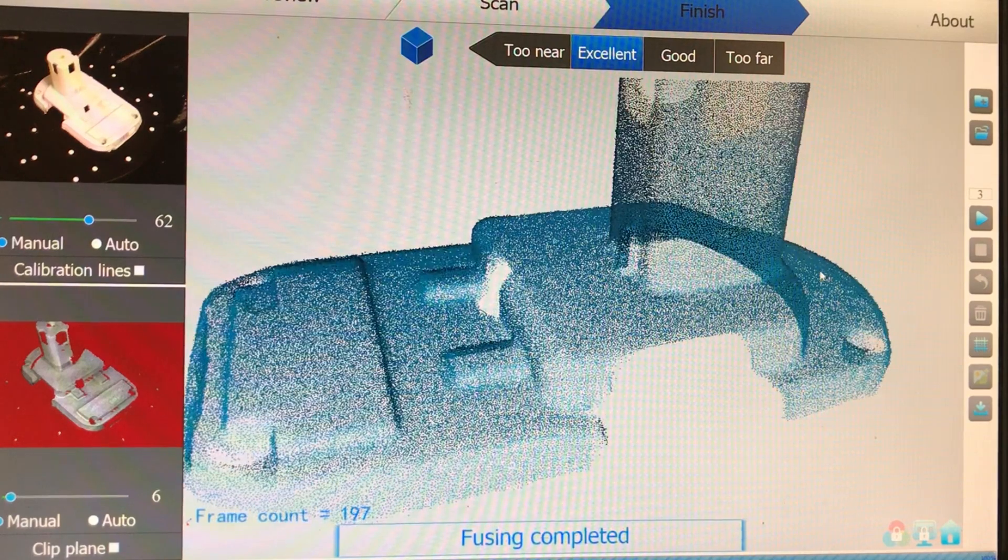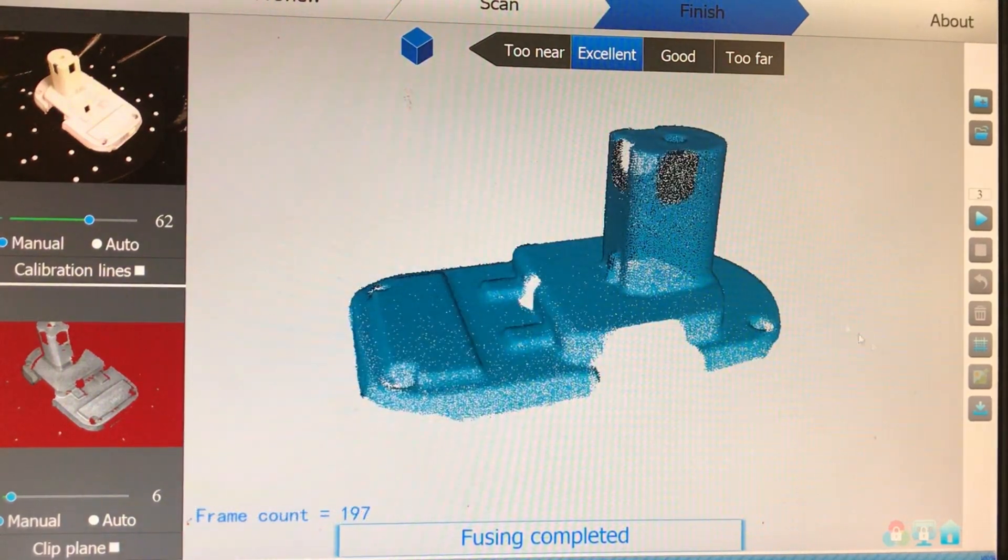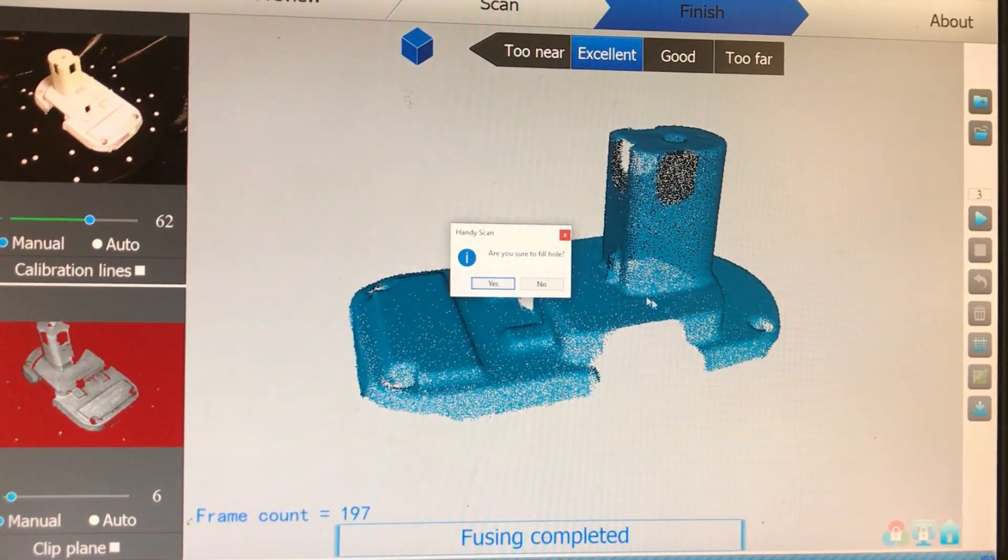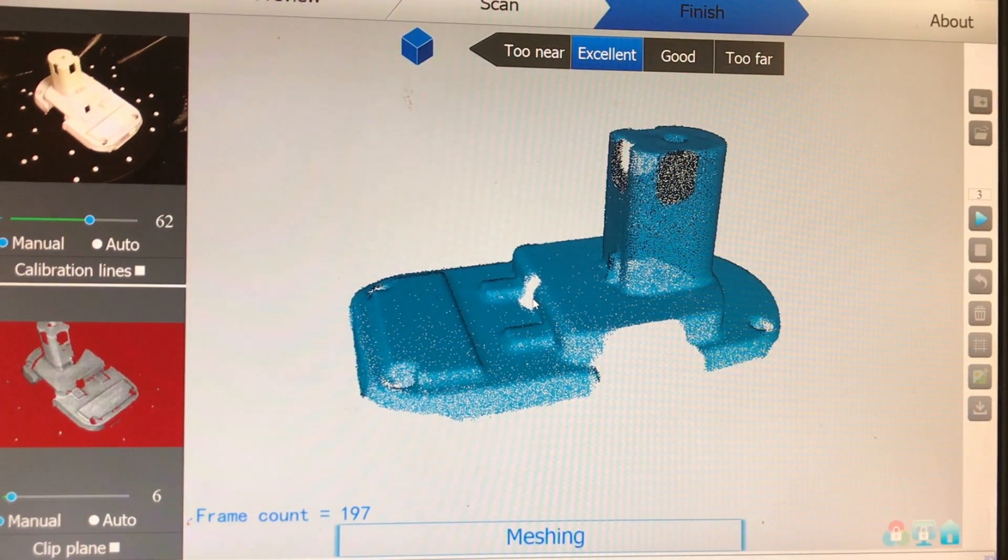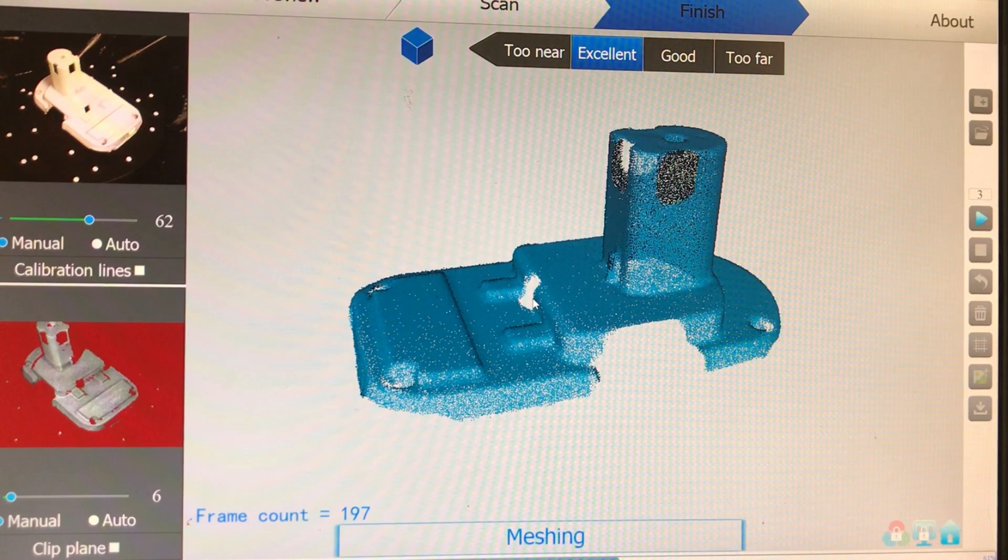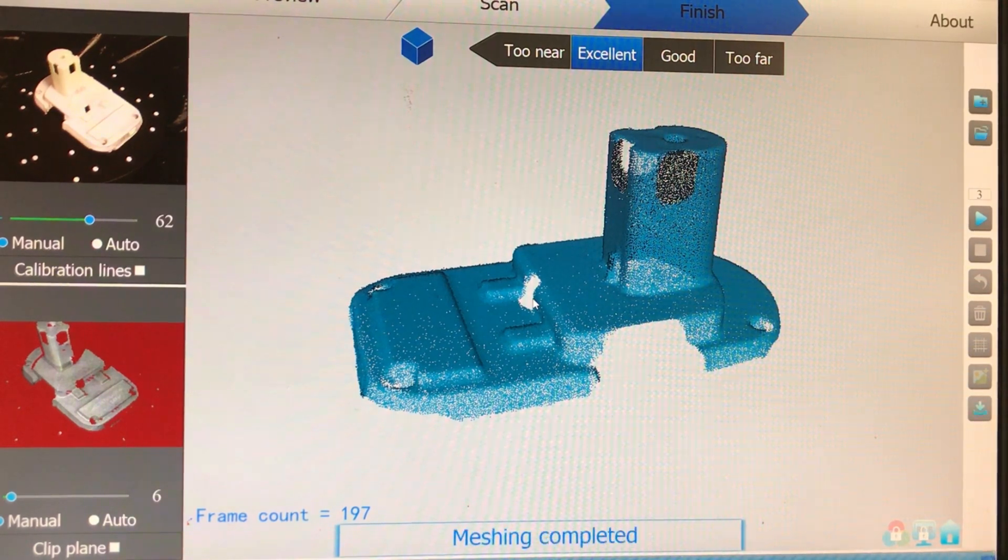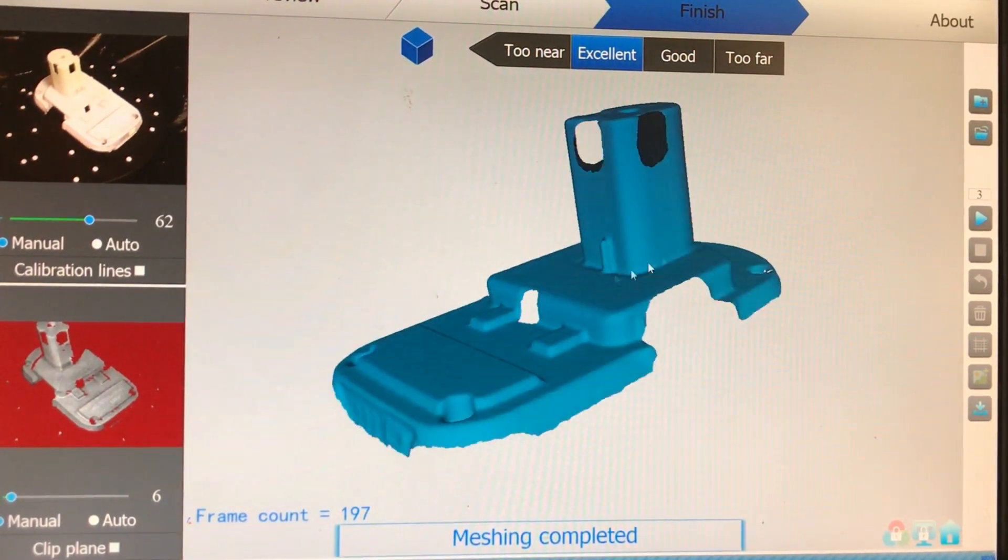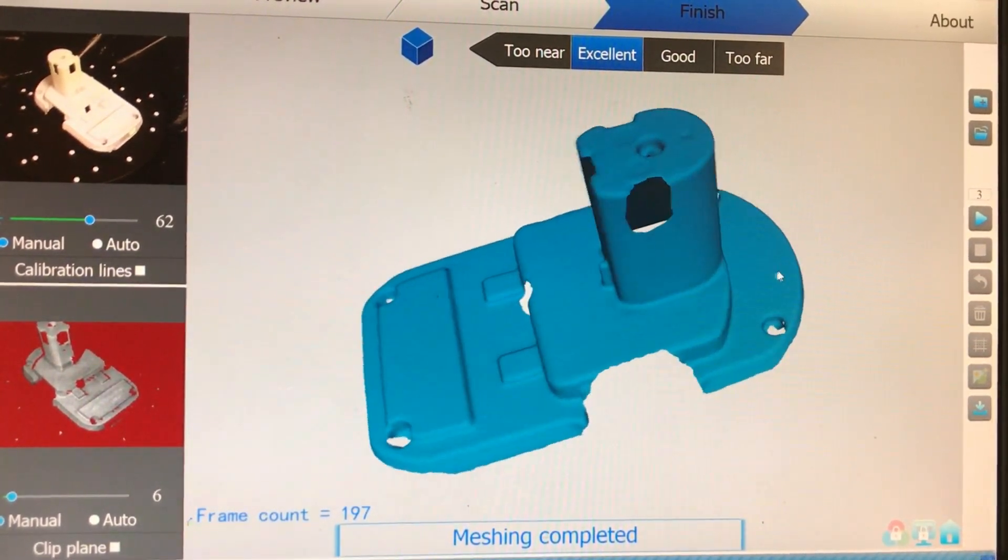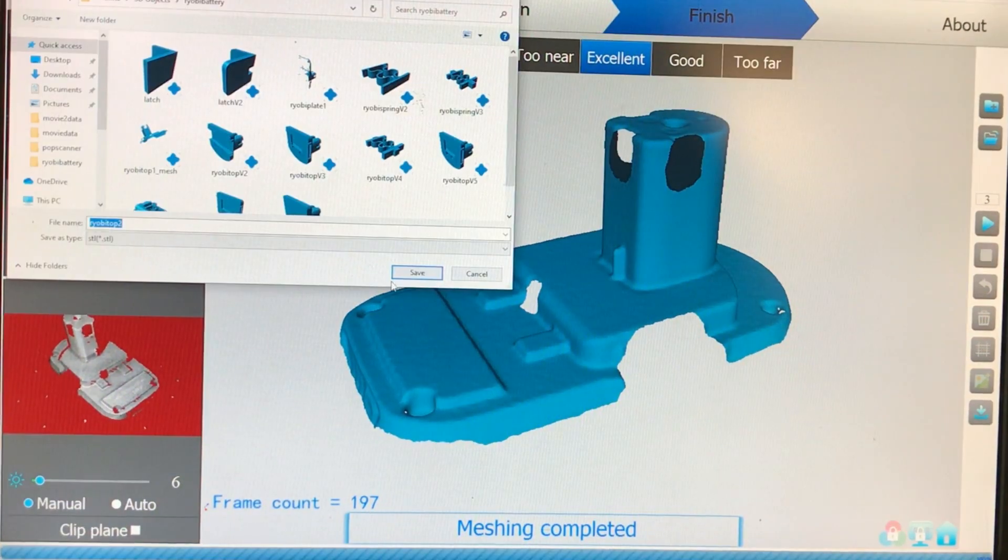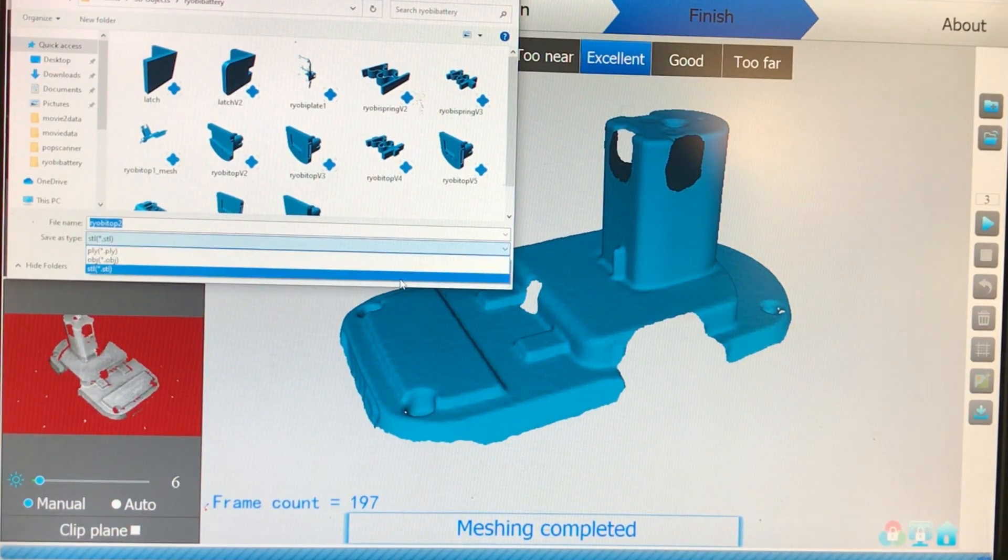The next step is for the software to take the point cloud and convert it into a polygonal surface. Once that's done you can save the file out as a stereography file or an STL file that most common CAD programs can read.